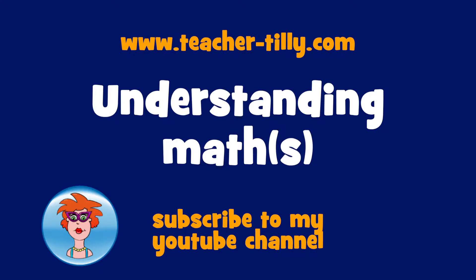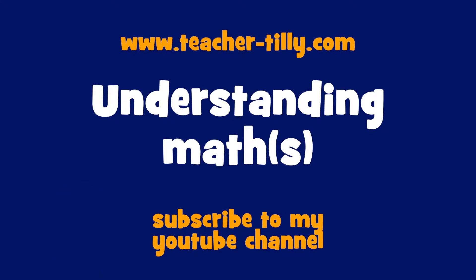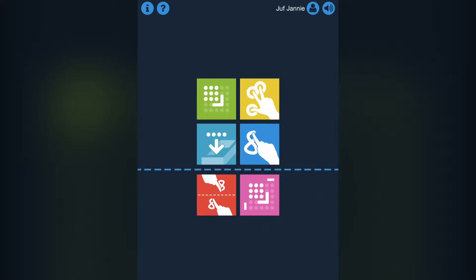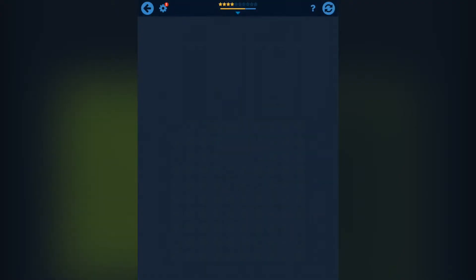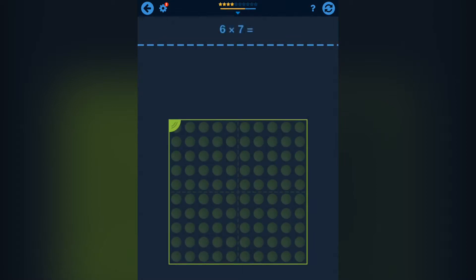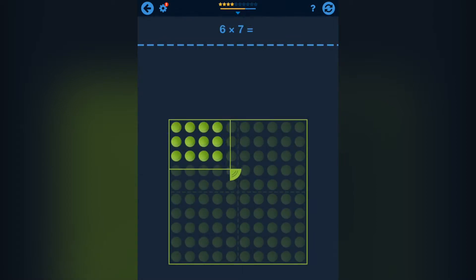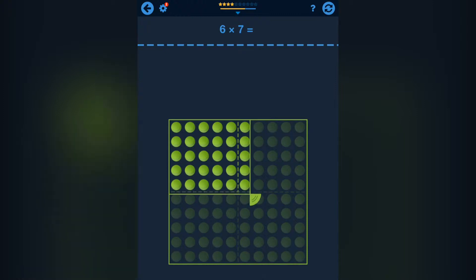Welcome to my app review: Understanding Math Times Tables. With this app, your child can learn to fluently multiply and divide within 100. Children can understand and learn what multiplications are.